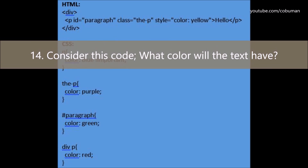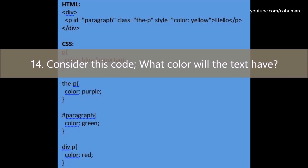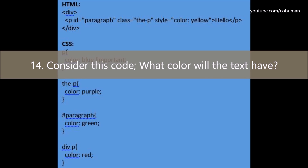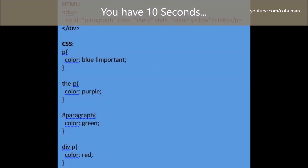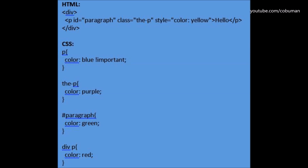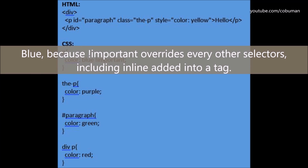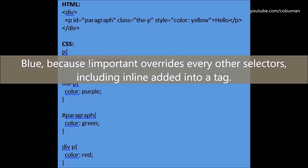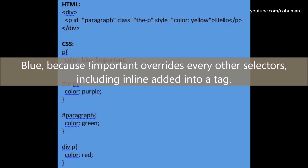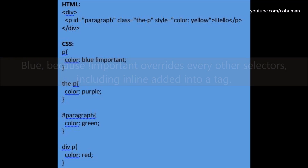Question number fourteen: Consider this code — what color will the text have? The answer is blue, because the exclamation mark important (!important) overrides every other selector, including inline styles added into a tag.